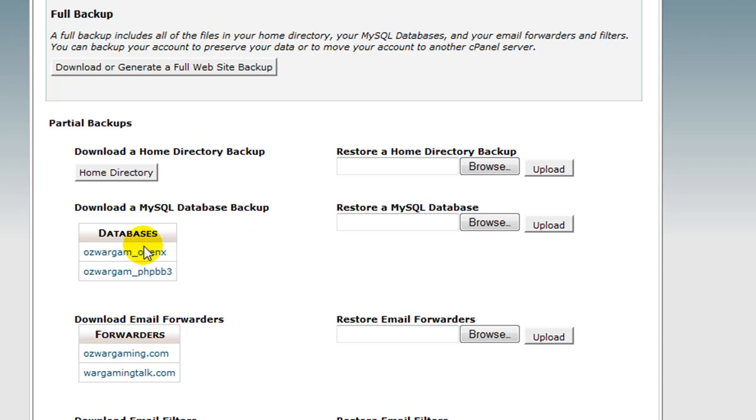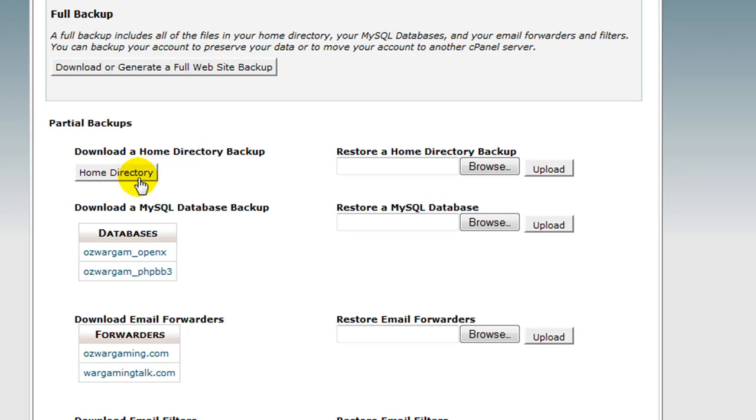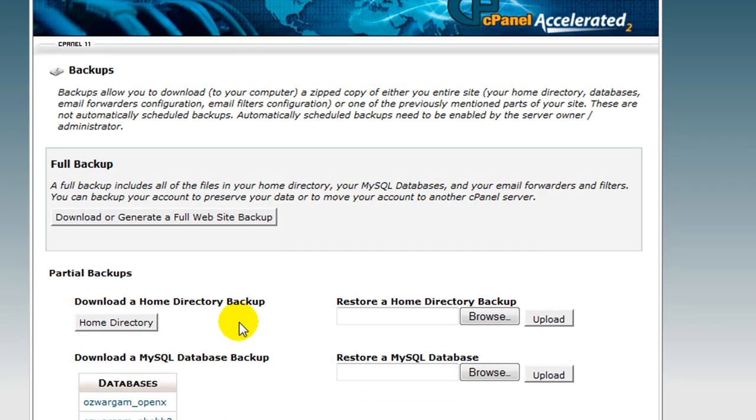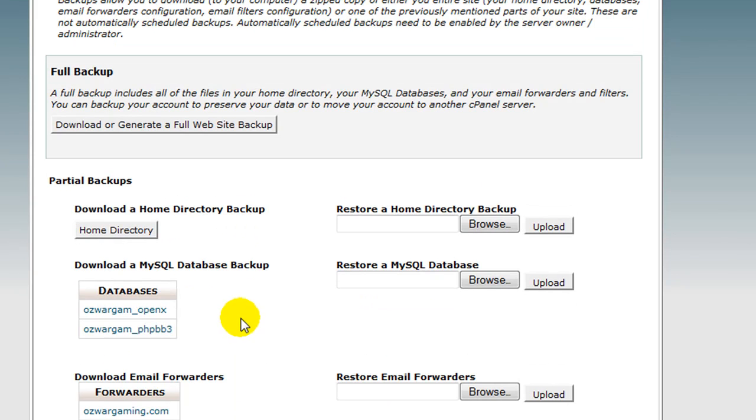So as you can see here are the databases and I can click those and download them to my hard drive and here's my home directory that contains all of my website files, emails and anything else that might be sitting in my cPanel account. So I can click that link there and download that to my hard drive. Here are the email forwarders and email filters. Same with those. Essentially speaking, you've got to come in here and download those to your hard drive to make sure that you've got your backups.